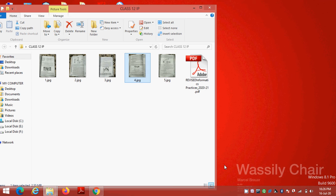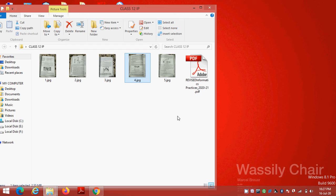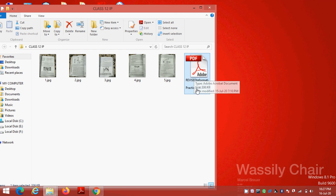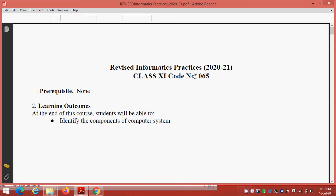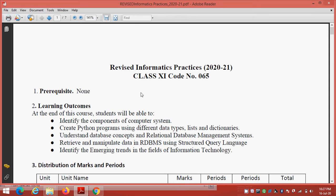Students, today is your online class for class 12th IP. First of all I will tell you about the revised syllabus, syllabus that is revised by the CBSE for this year. So I open this pdf file of the revised informatics practices syllabus. First of all I will discuss about your syllabus, revised informatics practices for 2020-21.